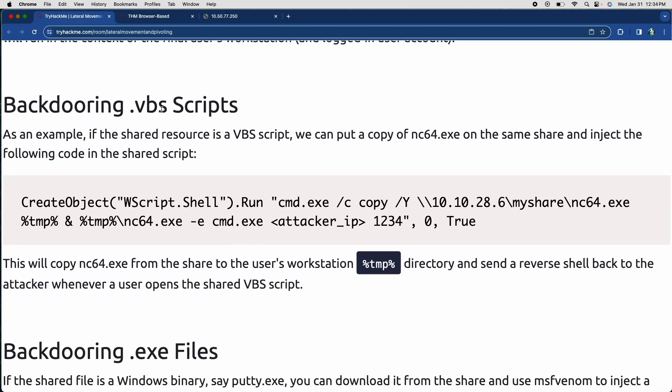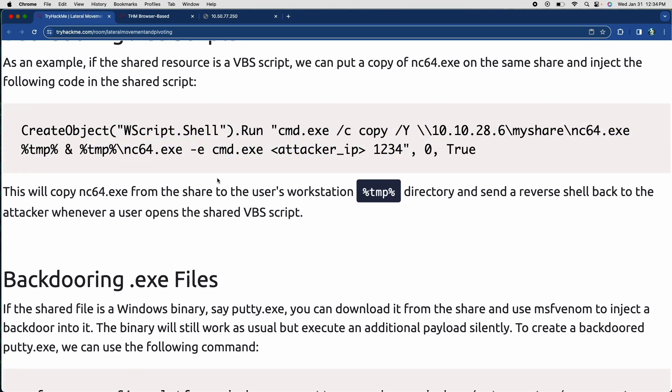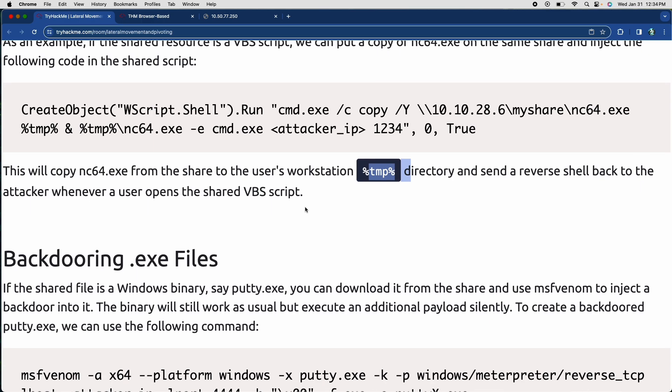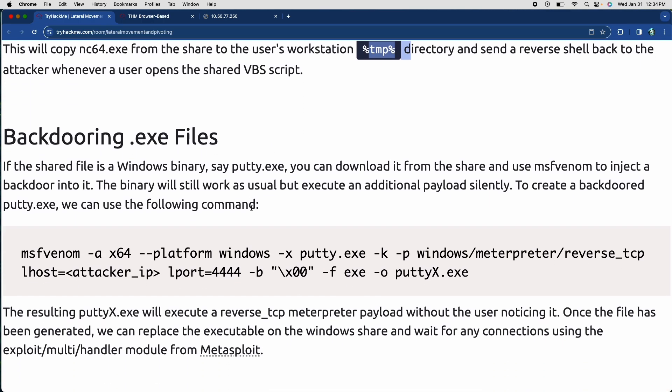Backdooring VBS scripts is another version of this where you can create an object like so. And then this particular one is going to move the netcat64 executable into their share, their temp directory. It goes from the share to the temp directory. And then it sends a reverse shell back to us on our netcat listener on our attacking machine.